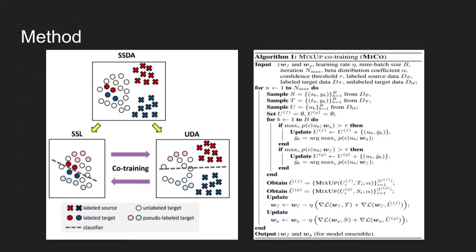Now, the slide shows the proposed method. Left figure shows overall idea of proposed mix-up co-training. The semi-supervised domain adaptation problem is decomposed into two subtasks: semi-supervised learning and unsupervised domain adaptation problems.